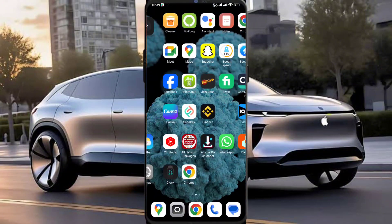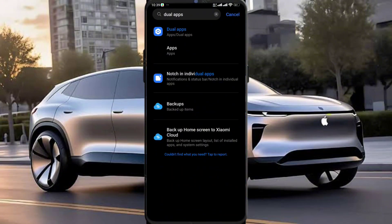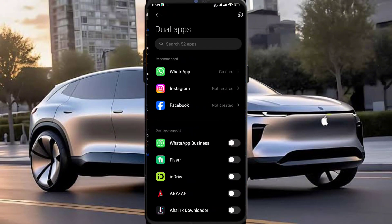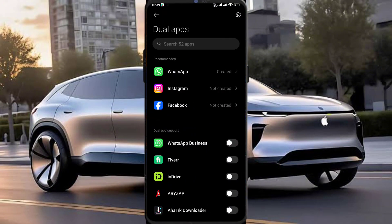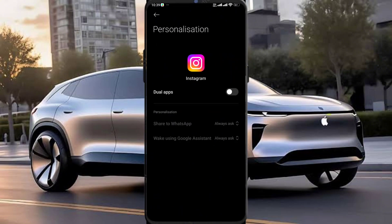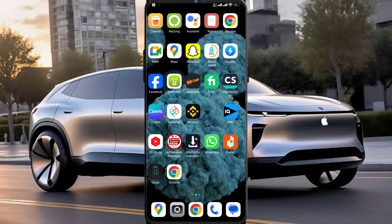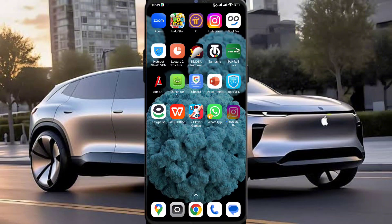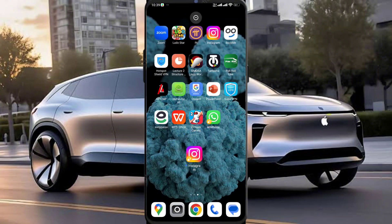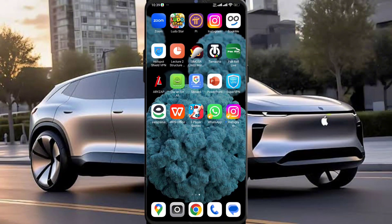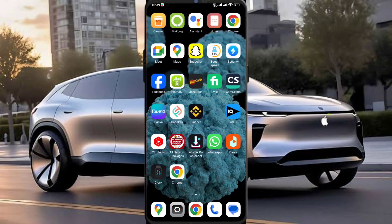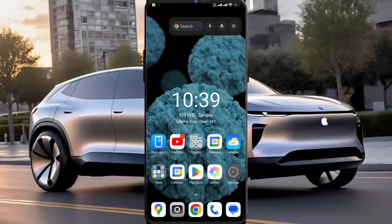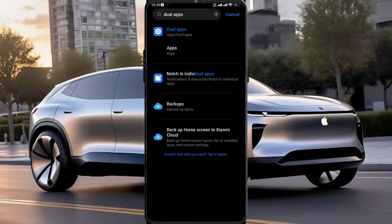Same is the case for Instagram. You have to repeat the procedure to get the clone of Instagram. Here is the Instagram clone app. Following this way, you can easily create clone apps of every single app you have installed on your device.